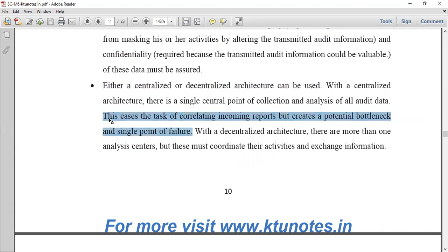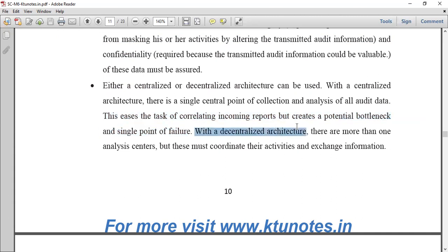This eases the task of correlating incoming reports but creates a potential bottleneck and single point of failure. This is easy because one node handles collection and analysis, but if there is a single point failure, the entire system fails.